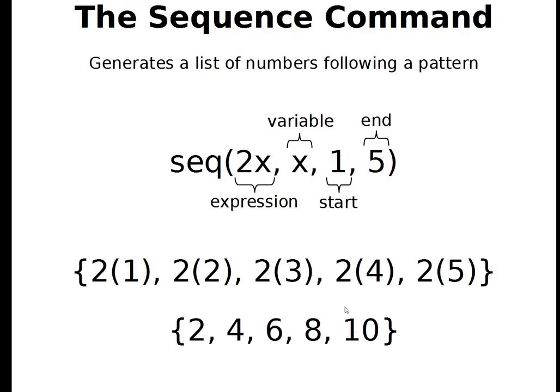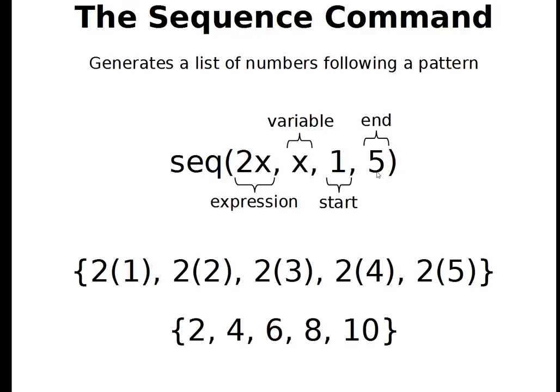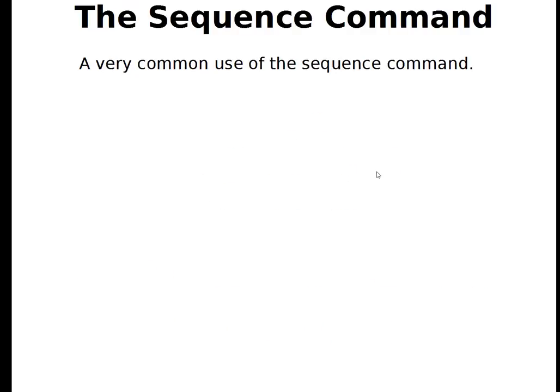So the sequence command is really useful for us because it gives us this list. I didn't have to type out 5 numbers. I had to type out quite a bit more than I would have if I had typed out these 5 numbers. But consider what a time saver this is if my ending number was 100. That would save me a whole lot of time and it would keep me from making silly mistakes. So the sequence command has a very common use when we're using lists on our calculator.